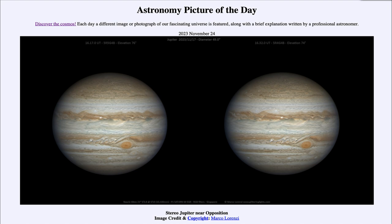Here we have two images taken just about 15 minutes apart. This can actually be used as a 3D image — if you look at the center of the image and then cross your eyes to bring the images together, you can see a 3D view of the largest planet in the solar system.